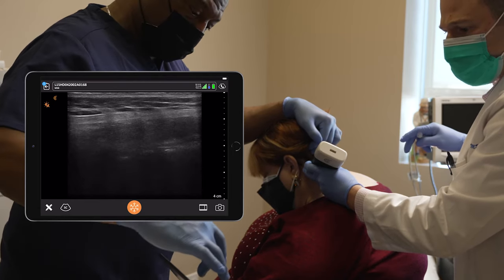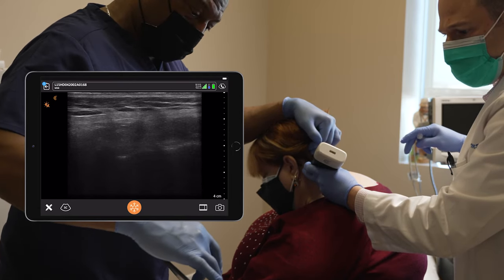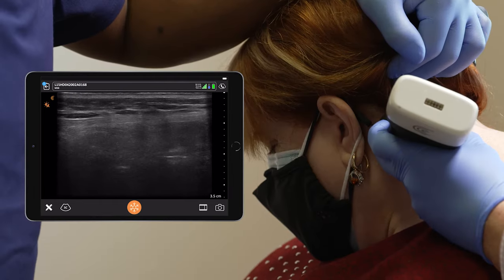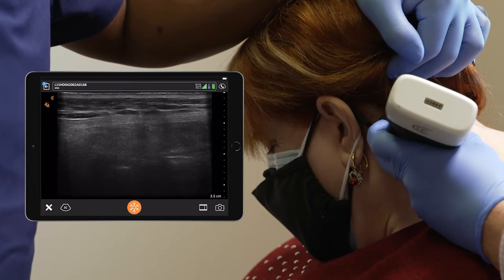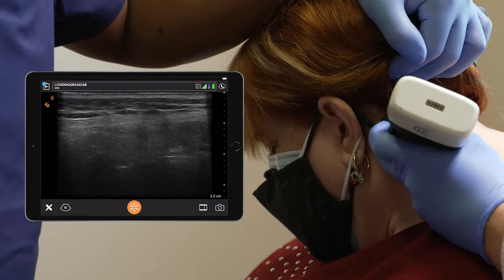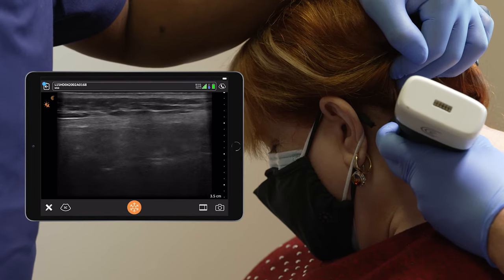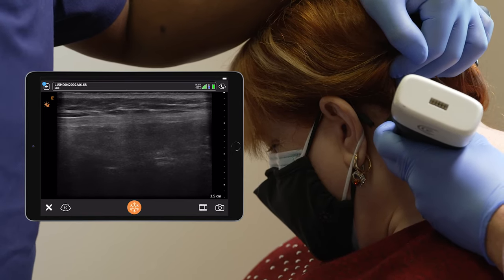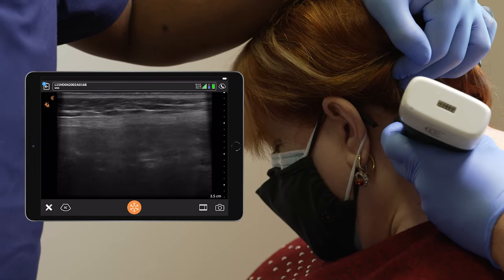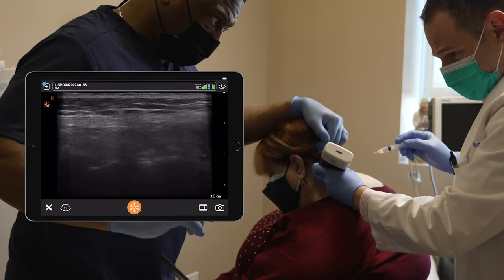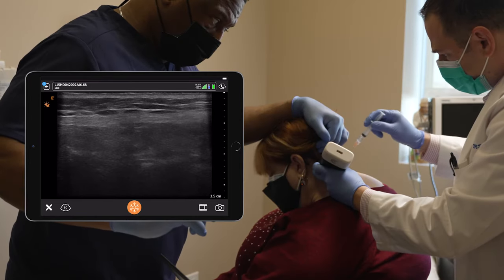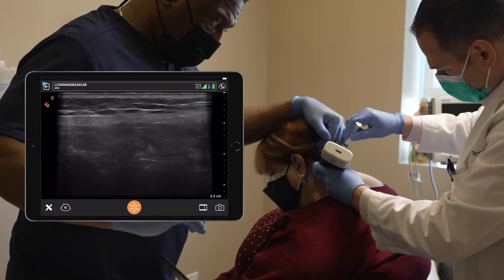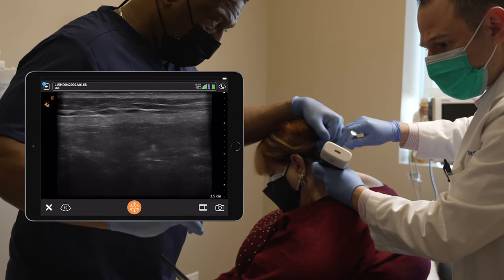The medial branch nerve is here on top of the hyperechoic bone. With an oblique approach I'm going to center it, and with an out-of-plane approach I'm going to approach the nerve. A little pinch, Karen — you okay?